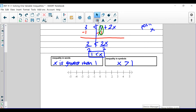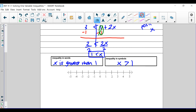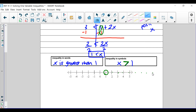Notice how this inequality has no equal to symbol. So we're going to circle the 1, and we're not going to fill it in because there's no equal to symbol. Then it says x is greater than 1 — what are some numbers greater than 1? 2, 3, 4, 5, 6, 7, 8 — all of those are greater than 1. So we draw an arrow facing that direction, to the right.